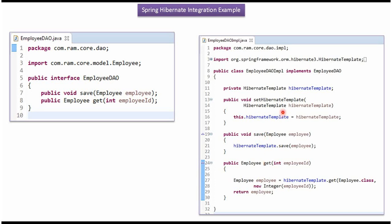Based on the Spring configuration, the Spring container creates a Hibernate template that will be injected into this EmployeeDAOImpl. Using the Hibernate template, we can insert a record in the Employee table and we can get a record from the Employee table.